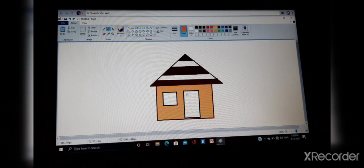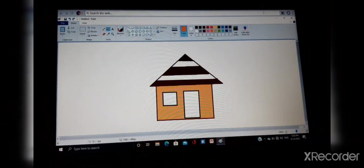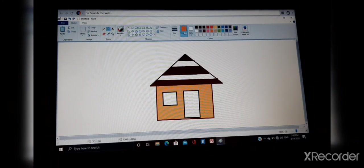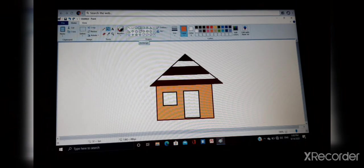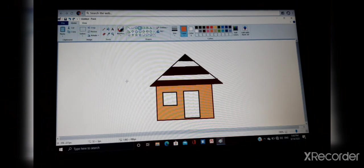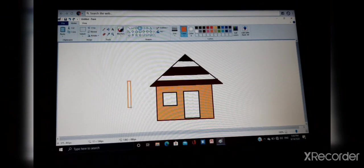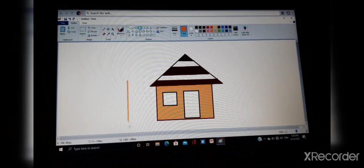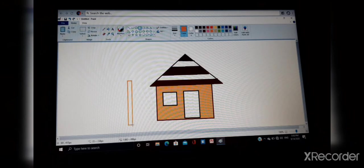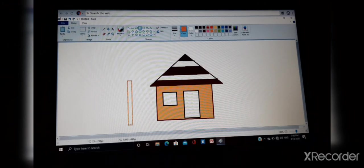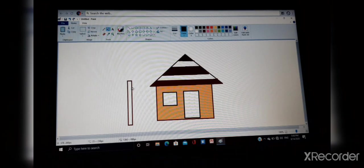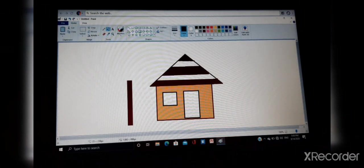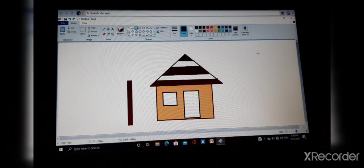Then house without tree is incomplete. So we will draw a tree beside our house. It should be brown, so fill the color brown.